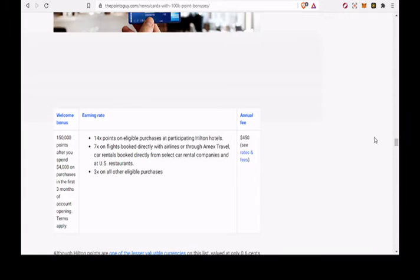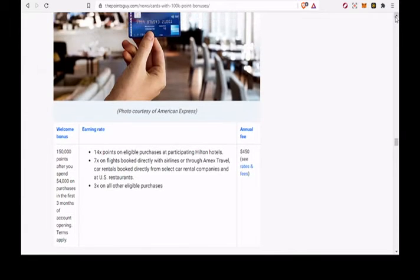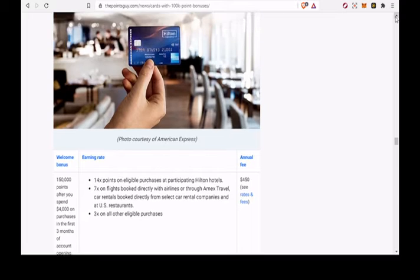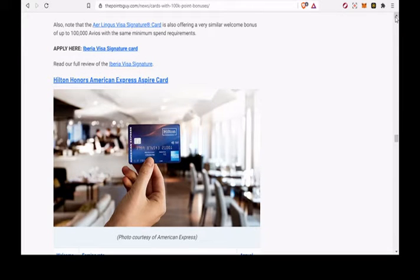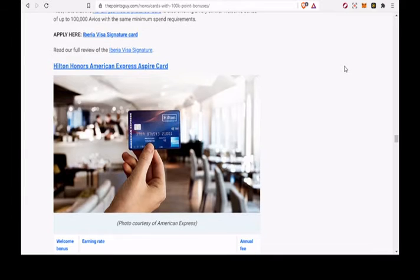7x on flights booked directly with airlines or through Amex Travel, car rentals booked directly from select car rental companies and at US restaurants. 3x on all other eligible purchases.